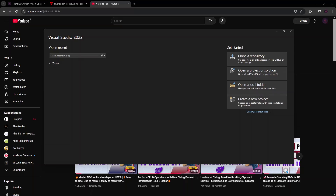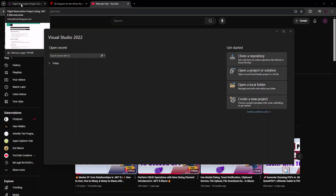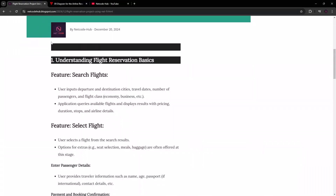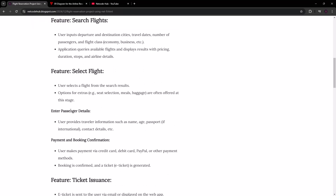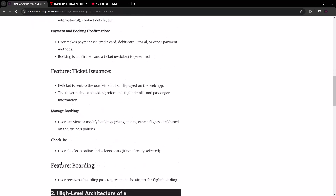I have published details and a description of this project on the Netcode Hub blogspot — I'll leave the link in the video description so you can read it yourself. Now, understanding the flight reservation basics, we have about three or four features that we're going to build.